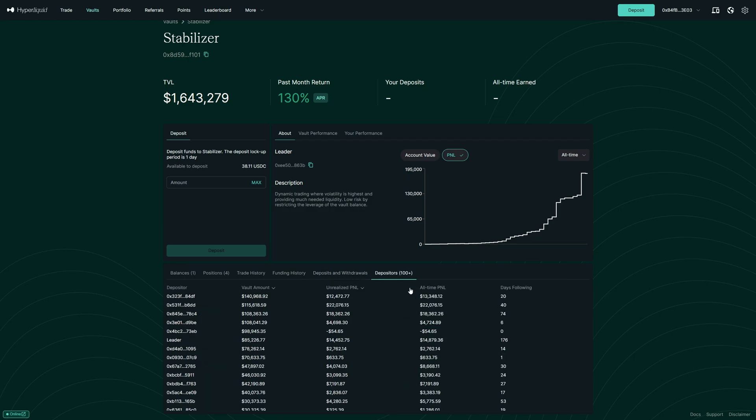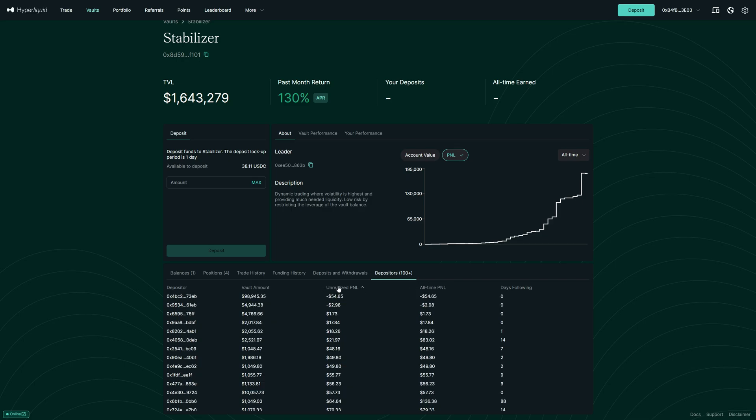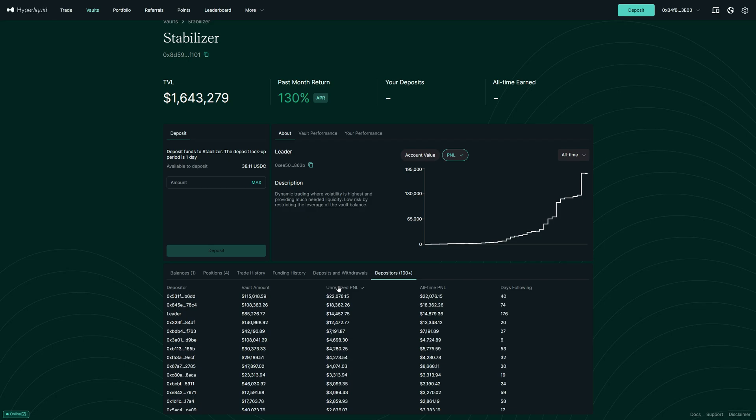And then we can see the depositors. Now right now, over 100 people copy this guy. And then we can also sort here how much money they put into this vault, how much money they are currently in profit or in loss.